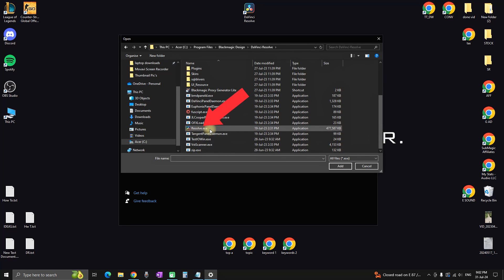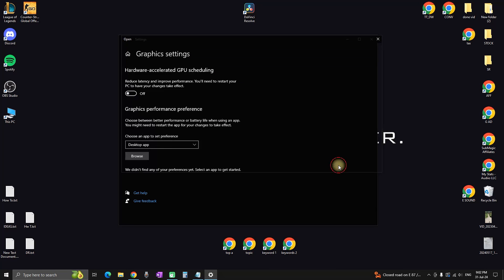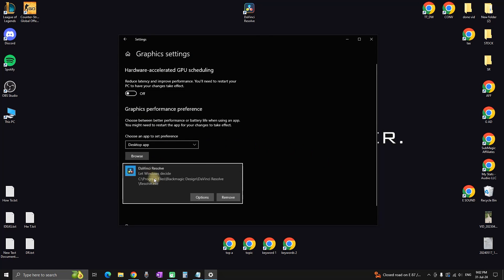You can either double-click on it or highlight it once and click 'Add'. That way it will be added to your preferences.